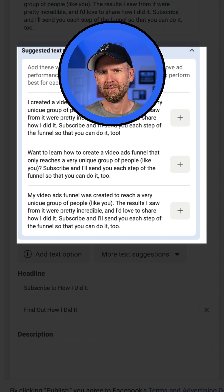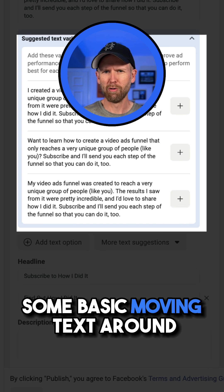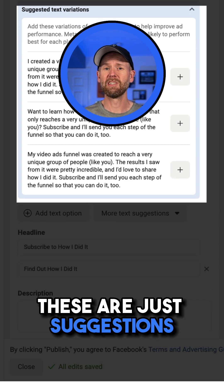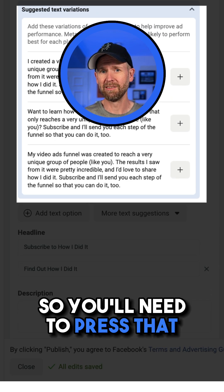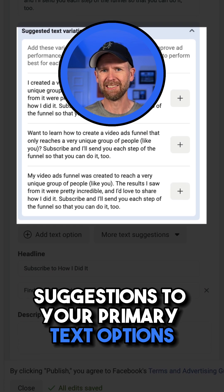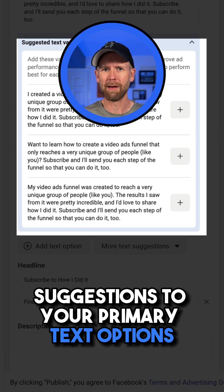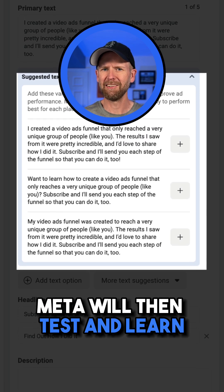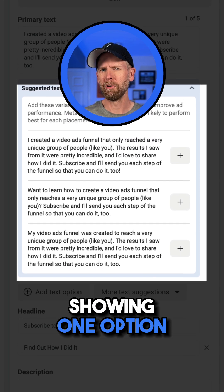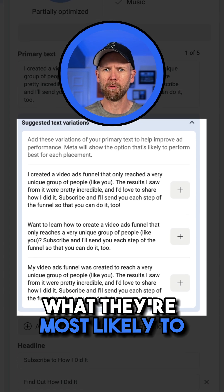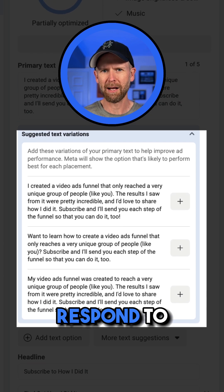The differences are minimal — some basic moving text around and changes in tone. These are just suggestions, so you'll need to press that plus button to add each of these suggestions to your primary text options. Meta will then test and learn, showing one option to each person depending on what they're most likely to respond to.